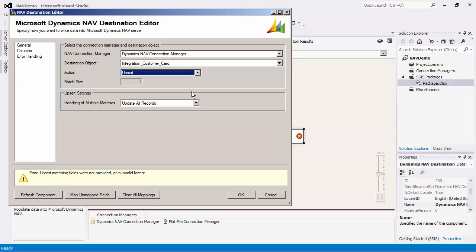There is a batch size setting, which by default is set to 200. In the case where we specified upsert for the action type, the batch size option is ignored. It will process one record at a time.